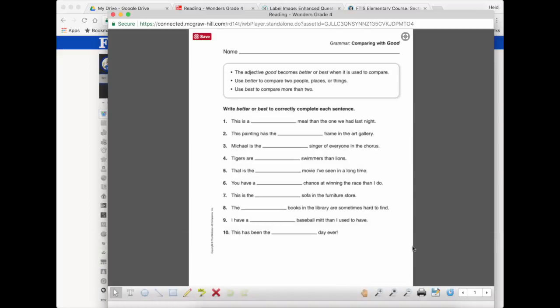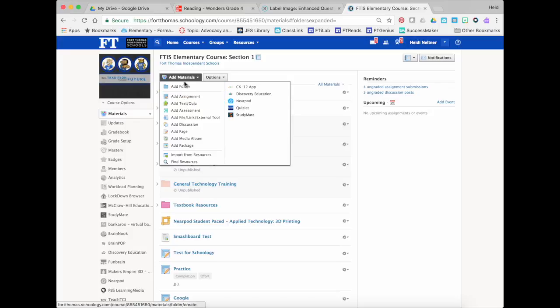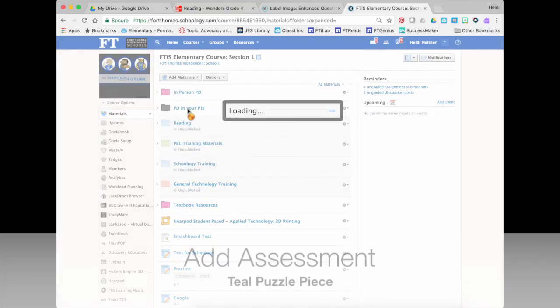So I just take a little screenshot of that and then I come over here to Schoology and from my course I'm going to go to Add Materials, Add Assessment.